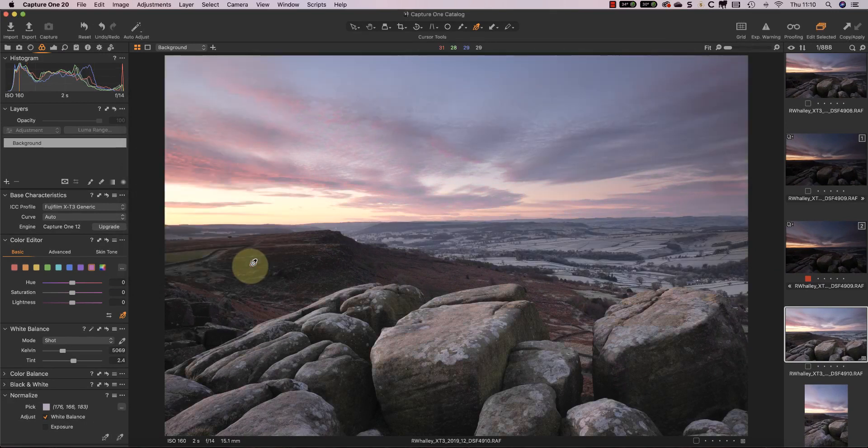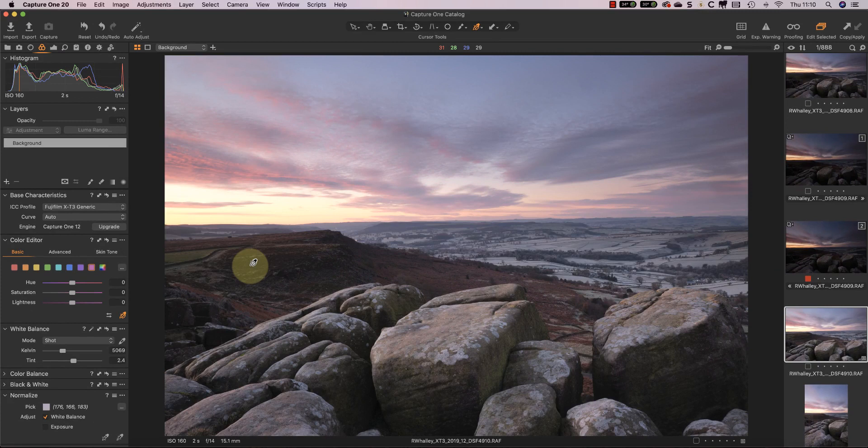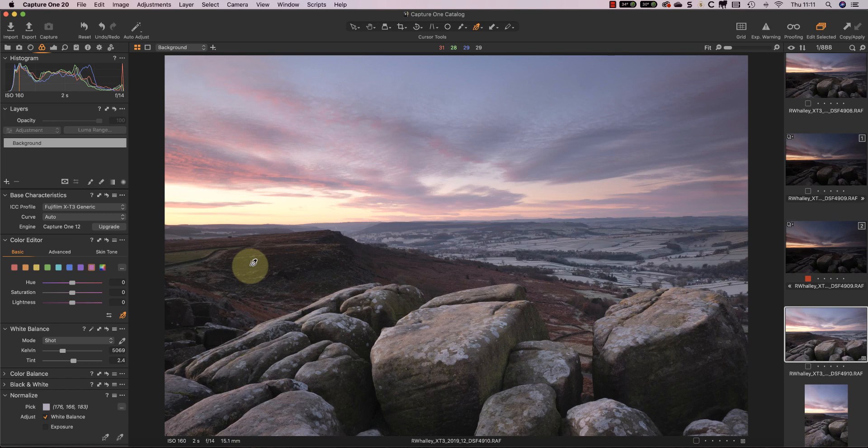Once you're happy, just click apply. But for me the big improvement is that I can now use this tool on adjustment layers. I'm not restricted to just using it on the background layer. Now let's look at one of my favorite tools, which is the high dynamic range adjustment.